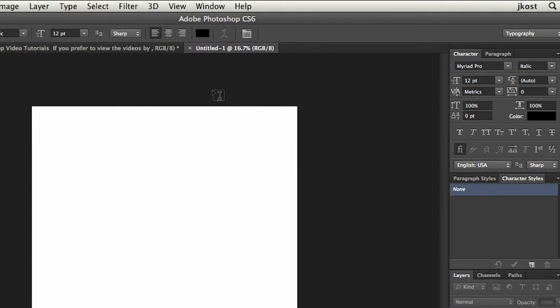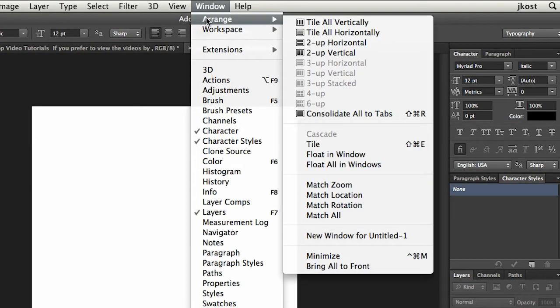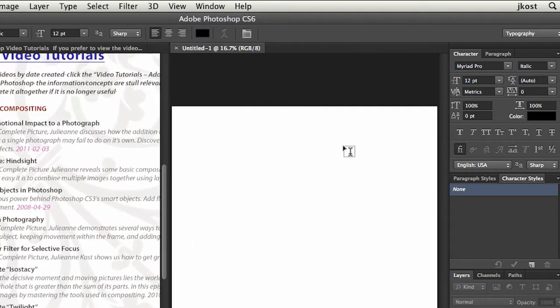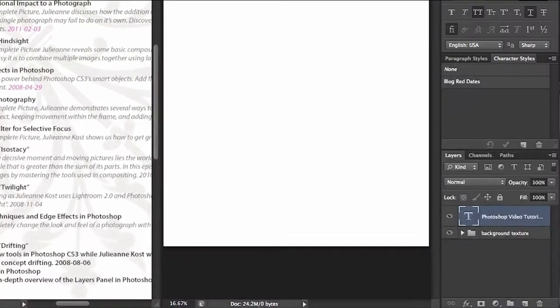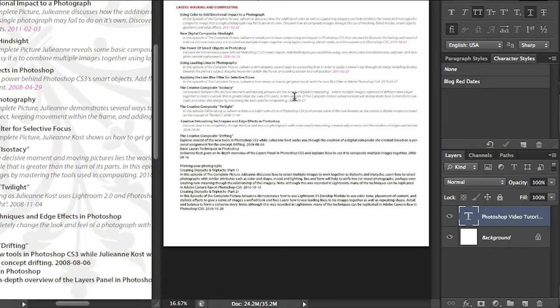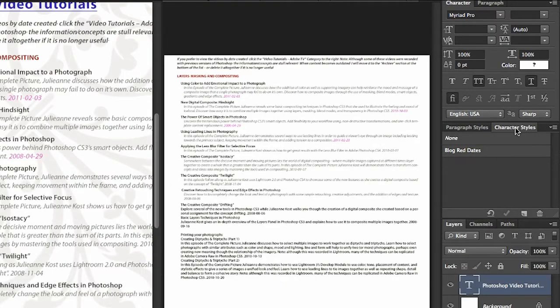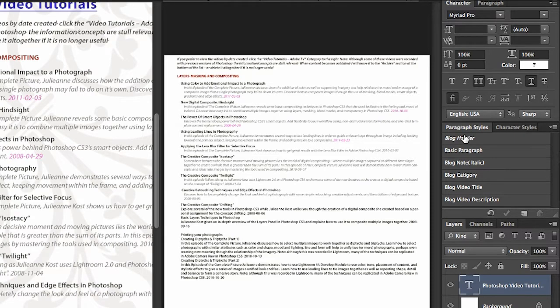If I just create a new document right here and view both of these documents next to each other, I'll go up here to Arrange and tile these. I'll select the first image that had the text block in it, and we can either grab my Move tool or I can grab the text layer on the Layers panel and drag that over. You'll notice that when I drag over a type layer from one document to the next, the character styles as well as the paragraph styles will come with the block of text that had those styles applied to it.